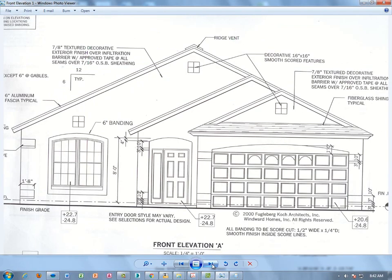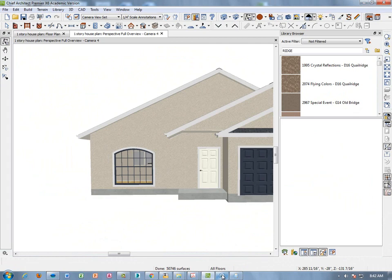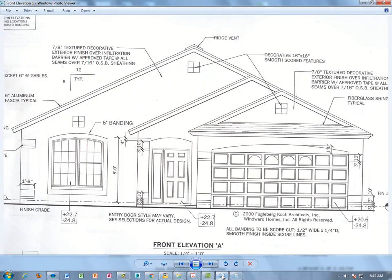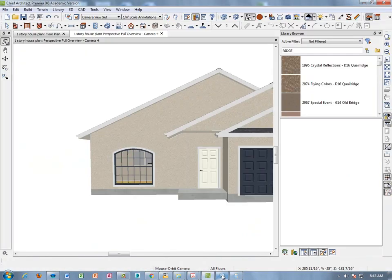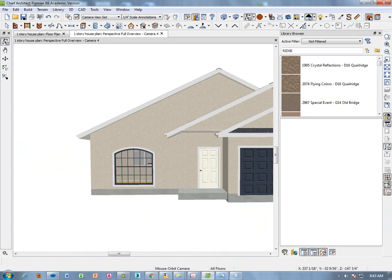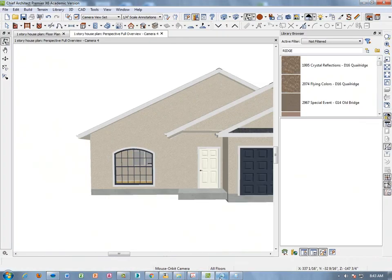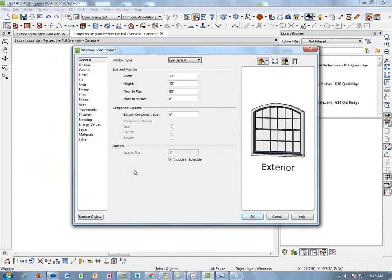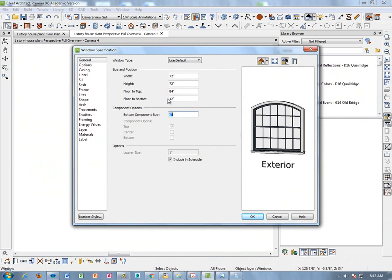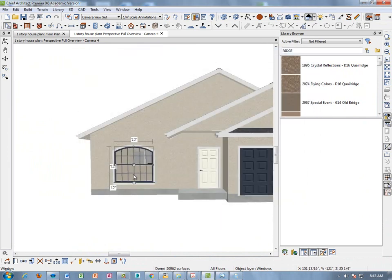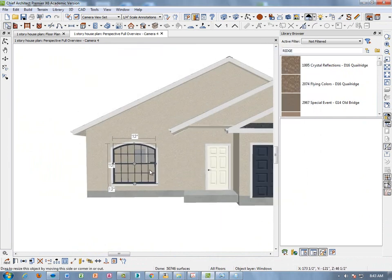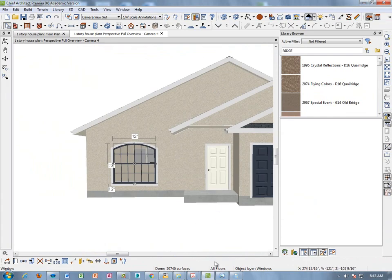Let me go to this elevation. I might have to raise that window up a little bit, it looks a little bit low. So, I'm just going to double click on it and floor to bottom is at eight inches. Let's make that more like 12 inches. That brings it up a little bit. I think that's about right.